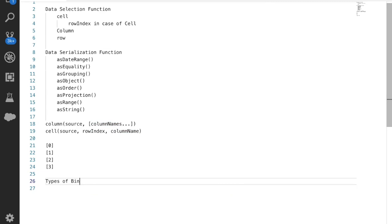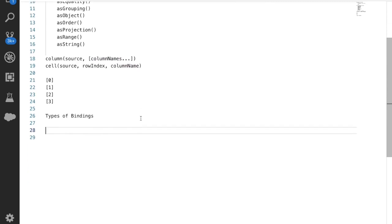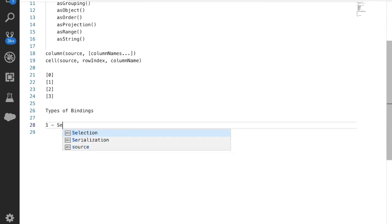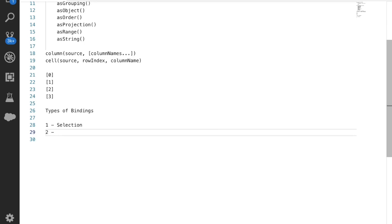We also have types of bindings, which we already covered in the blog. First is selection binding: when I select a toggle value, I want output based on my selection. For example, we display the sum of amount for opportunities and want to see the sum of amount based on opportunity type or product family using selection binding.